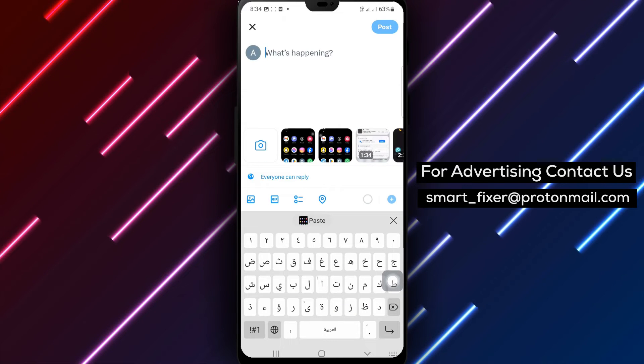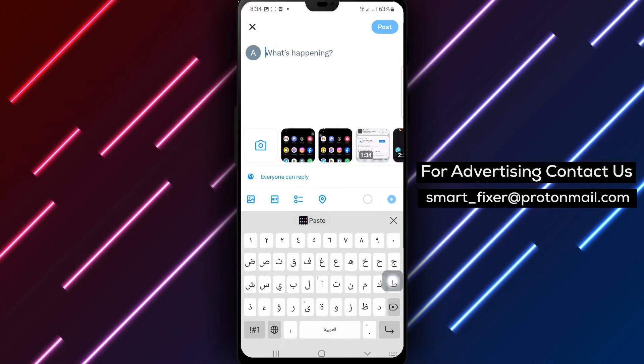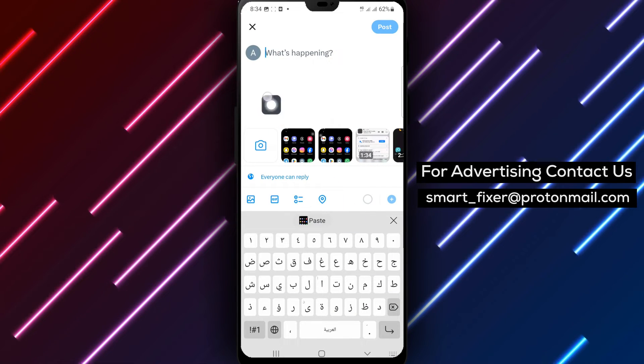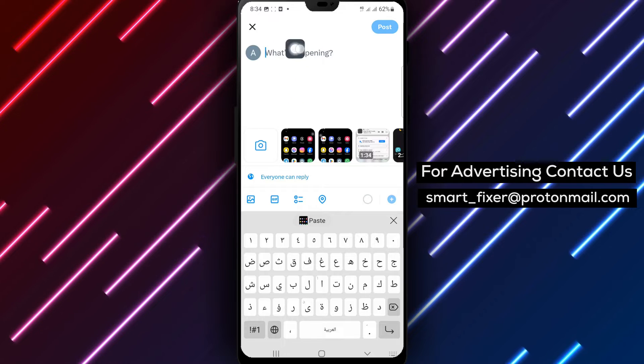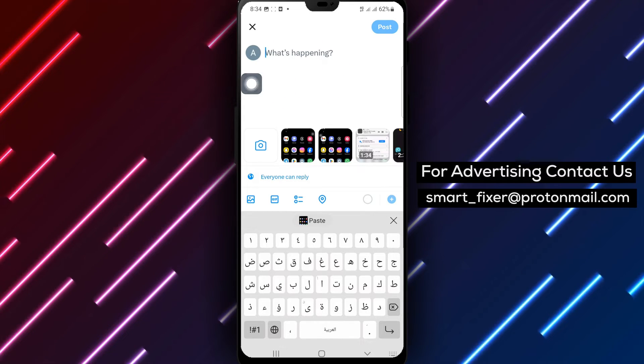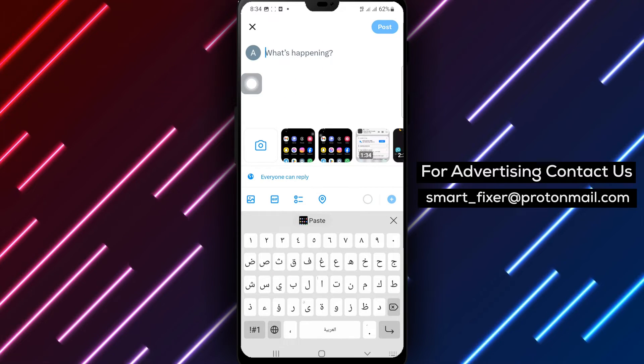Step 3. Type in what you want to post, whether it's a caption, a message, or a description. Let your creativity shine.